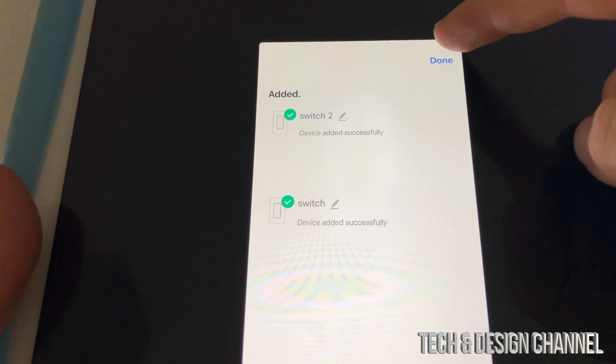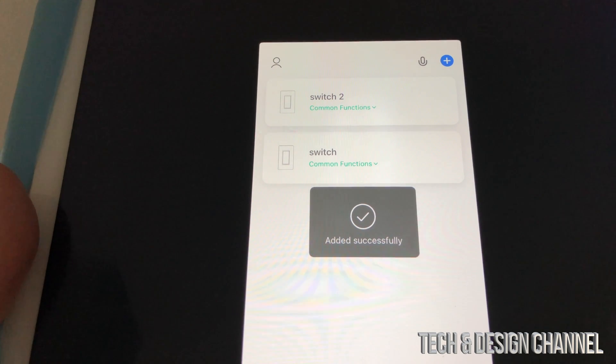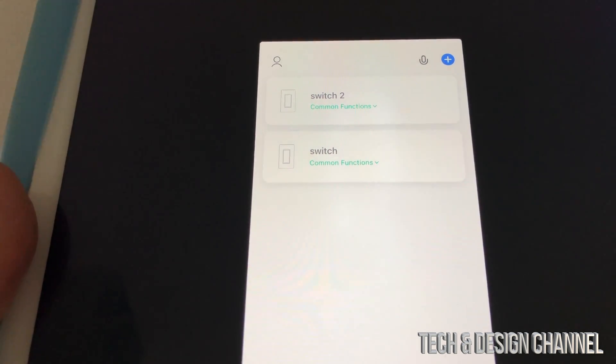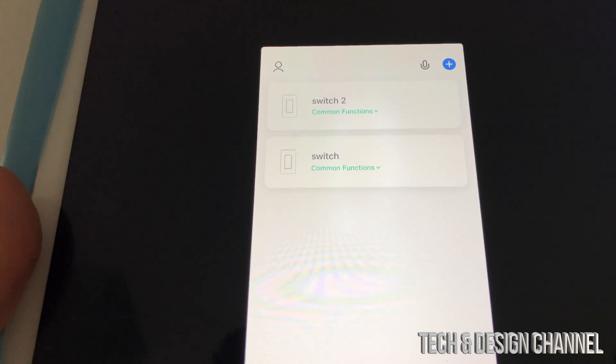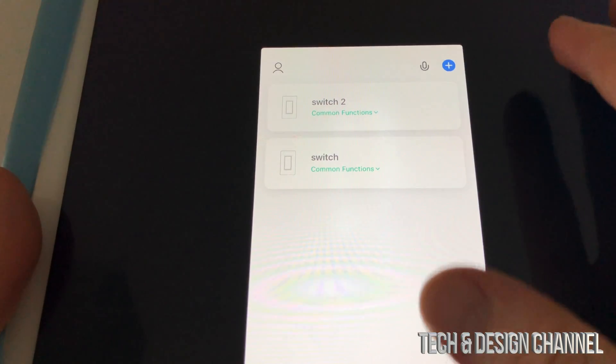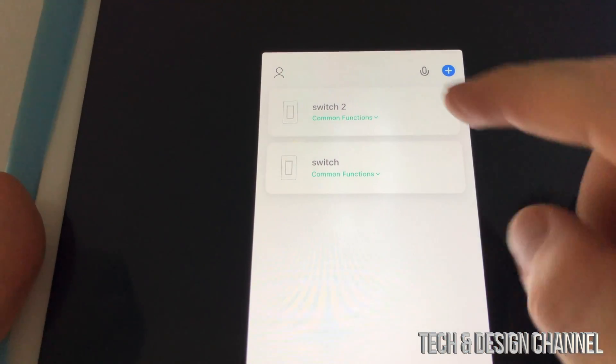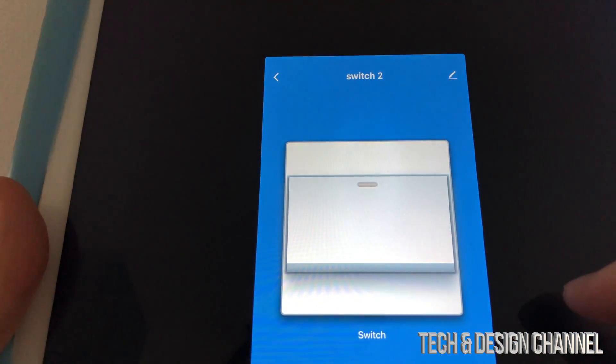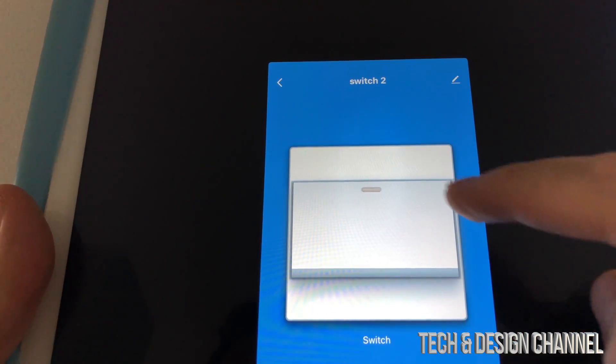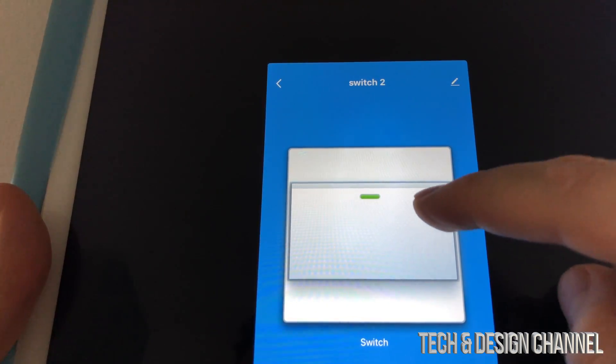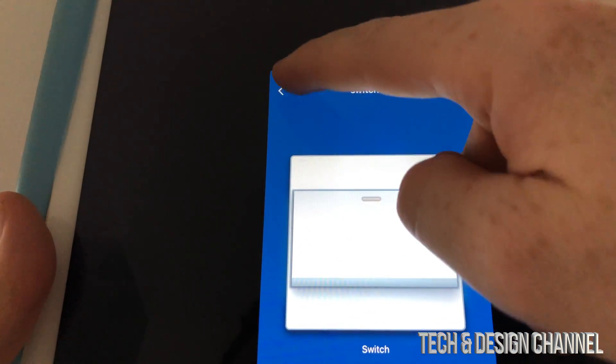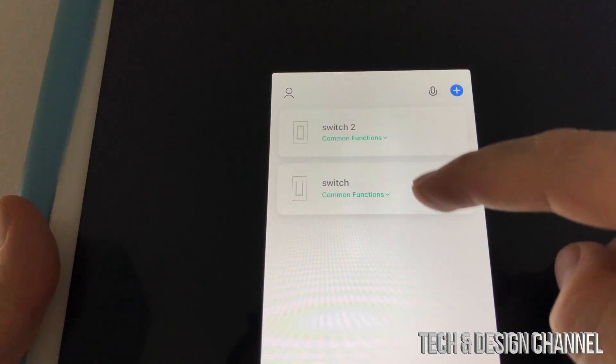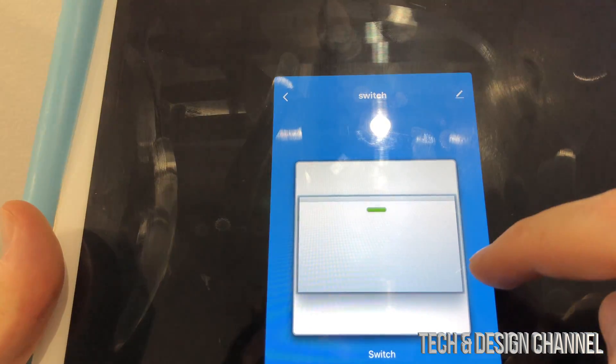Switch 2 and then switch. This is fine. I'm just going to leave it as it is for now. Hit done. So switch 2 and just switch. We're pretty much done at this point in time because we just added them, and we can just click on them, for example.